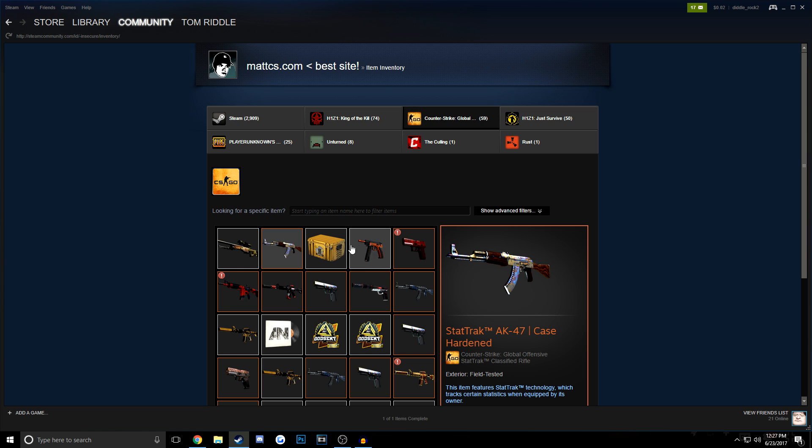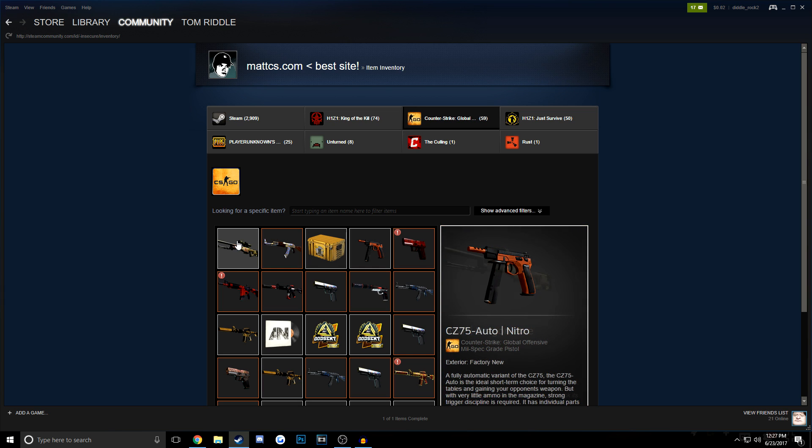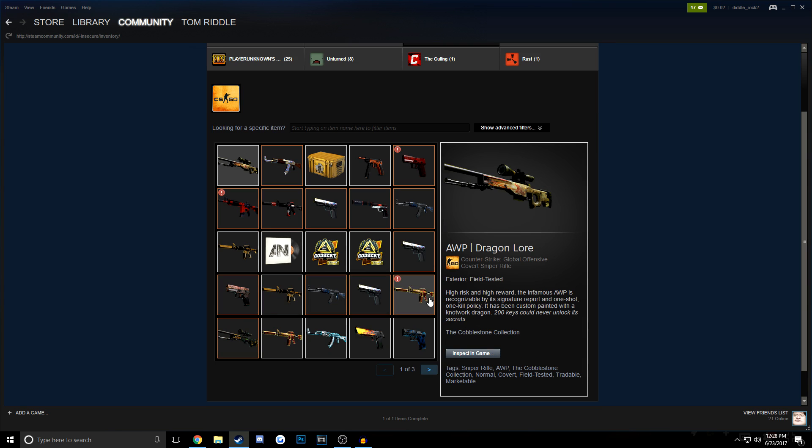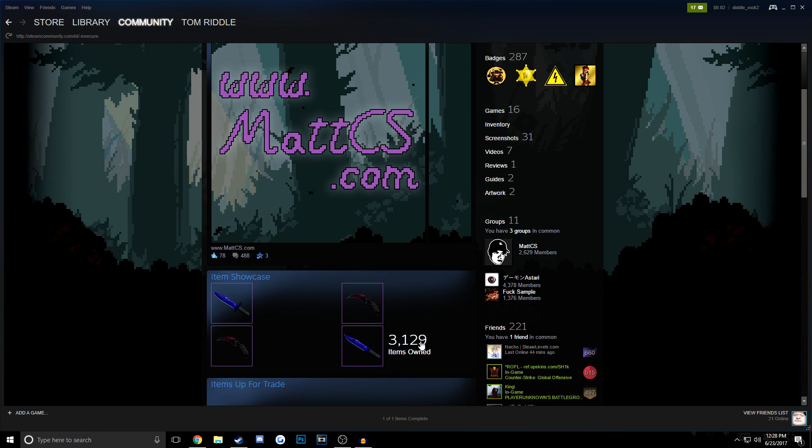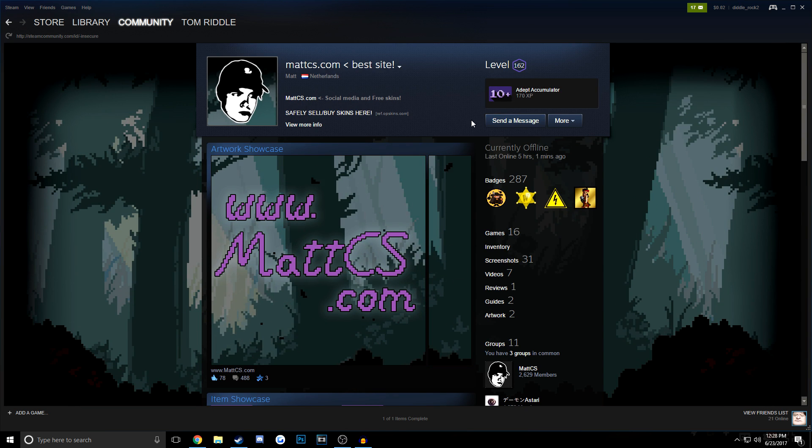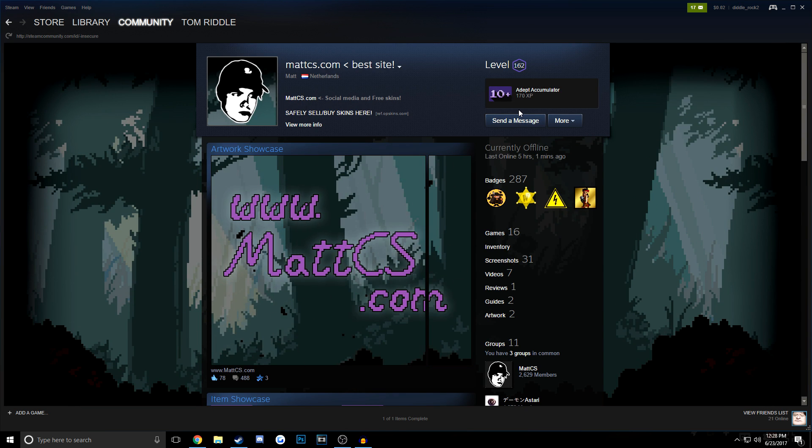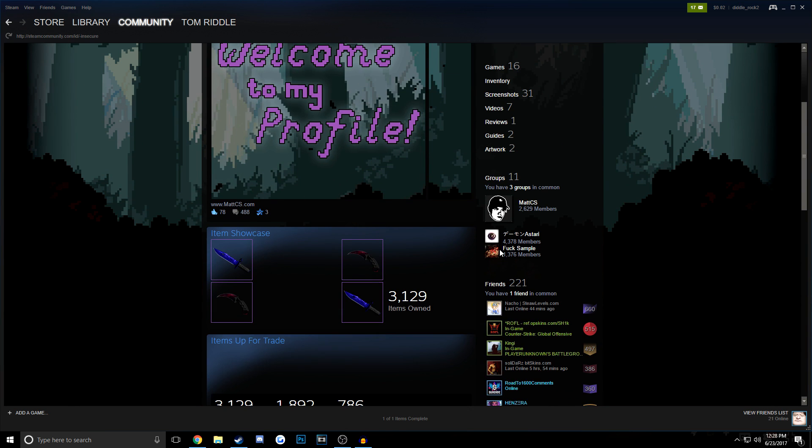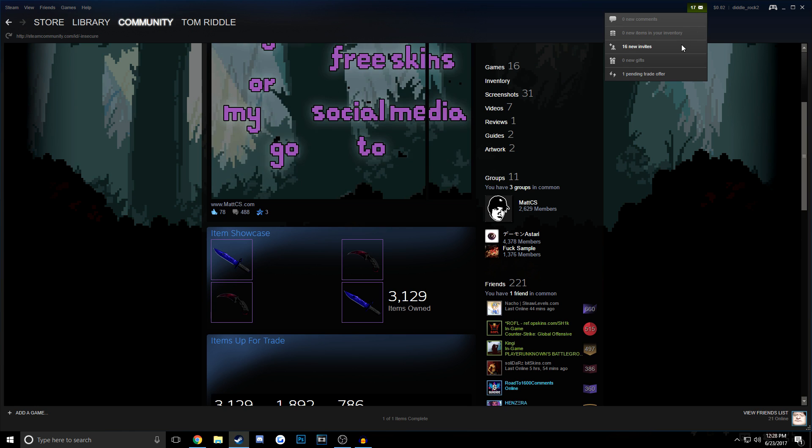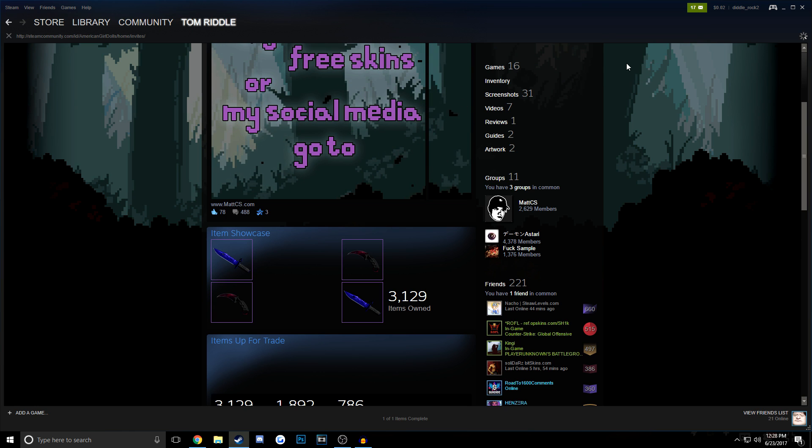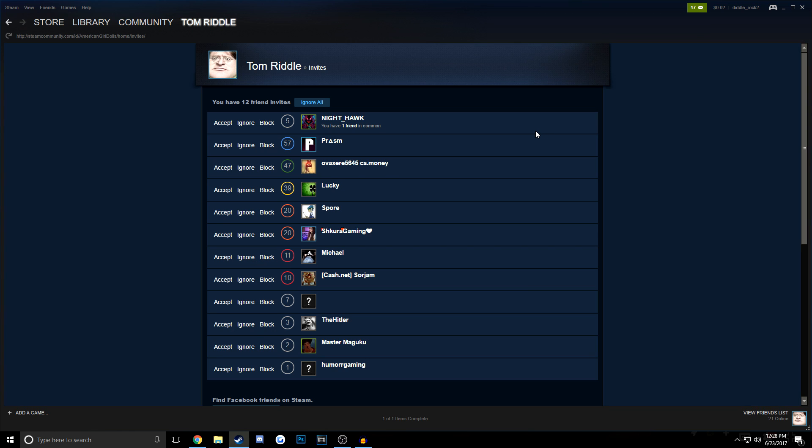So once you find somebody that's worth scamming, and you see somebody with a lot of skins in their inventory, they will comment on your profile, or they will just straight up send you a friend request and try and message you there. So I have some friend requests stockpiled here because I have a lot of scammers messaging me, so there isn't really much more to it than that. You just kind of join a bunch of groups, you play the game, and you just wait.